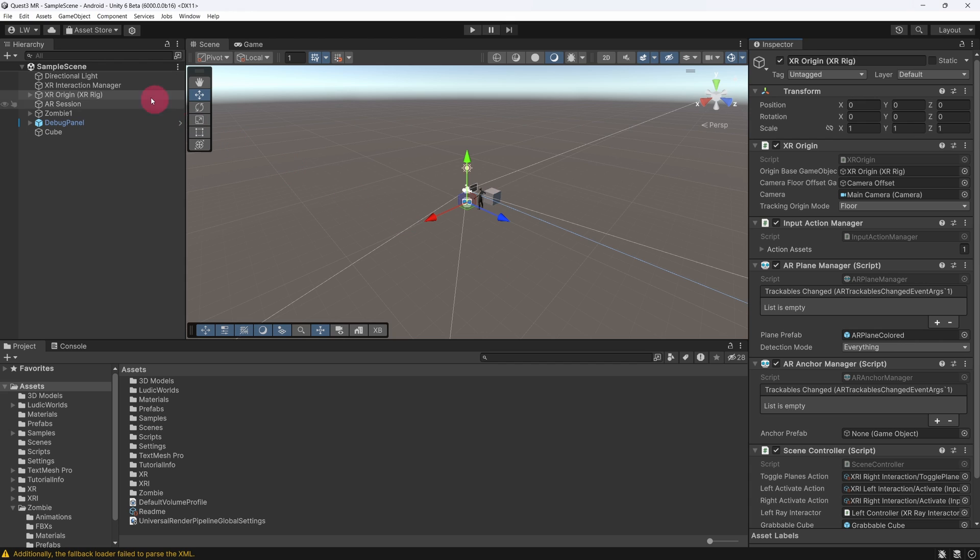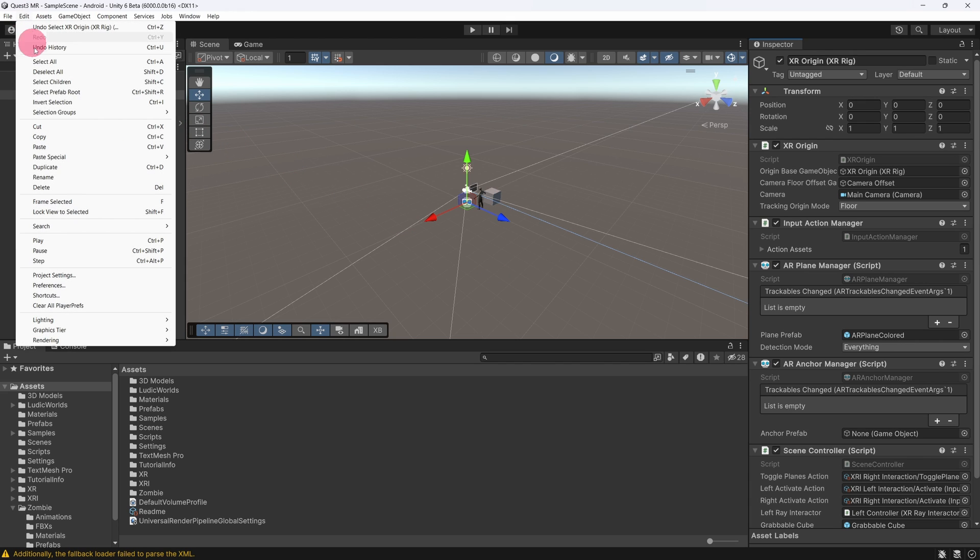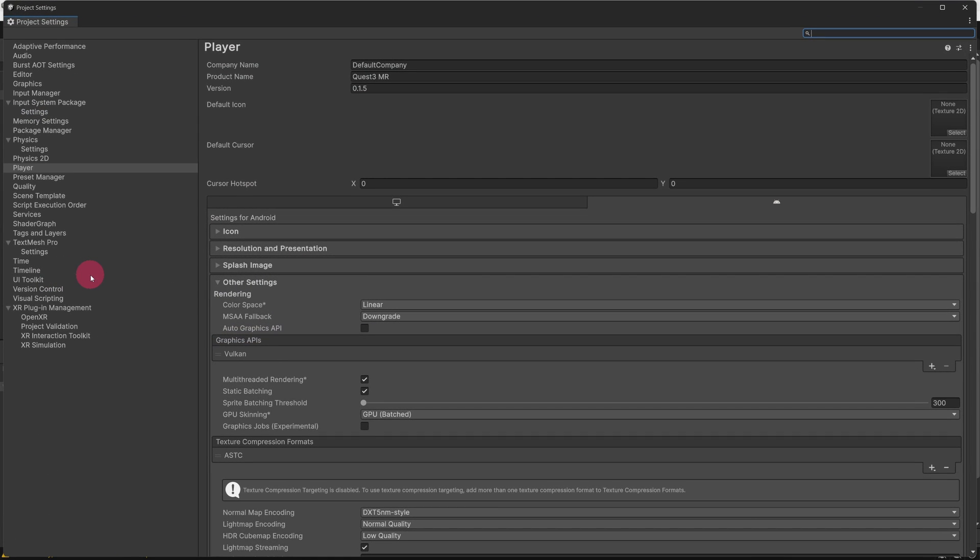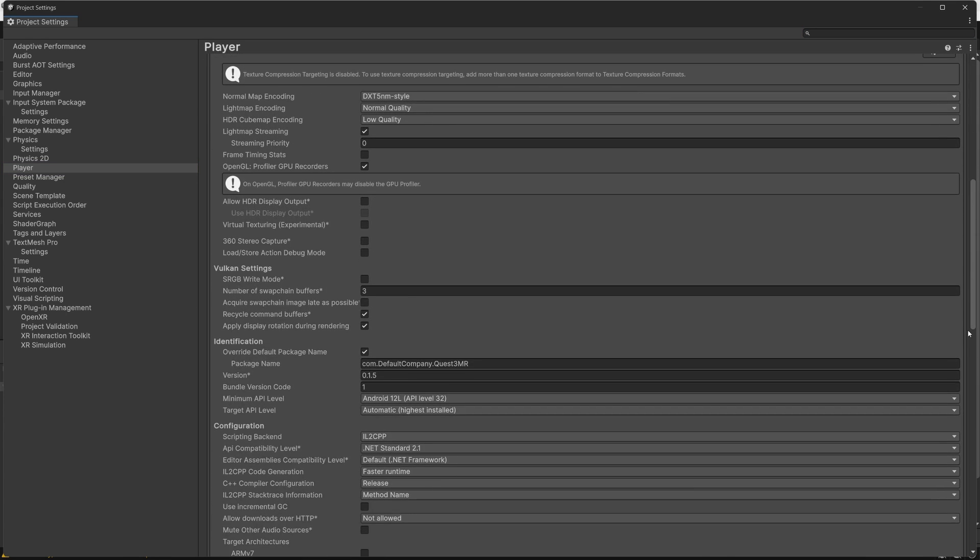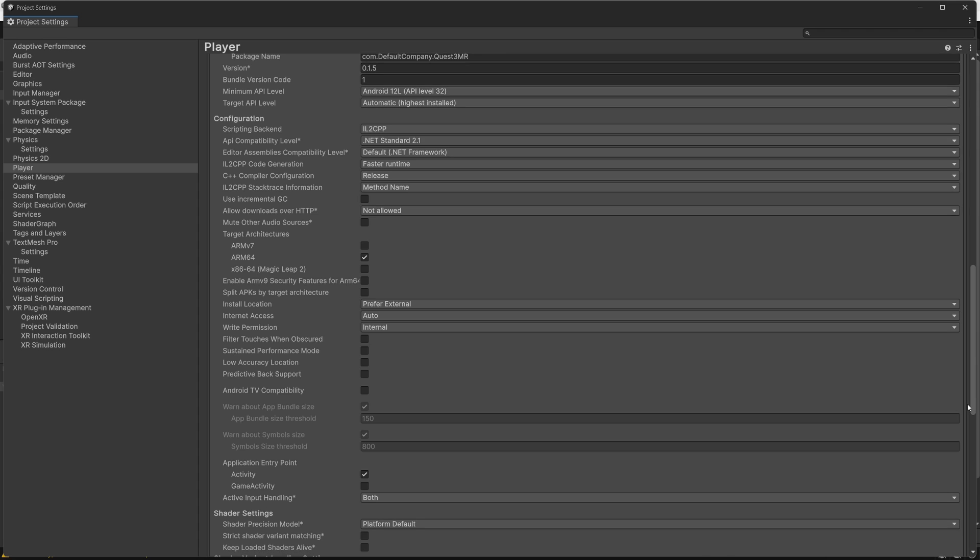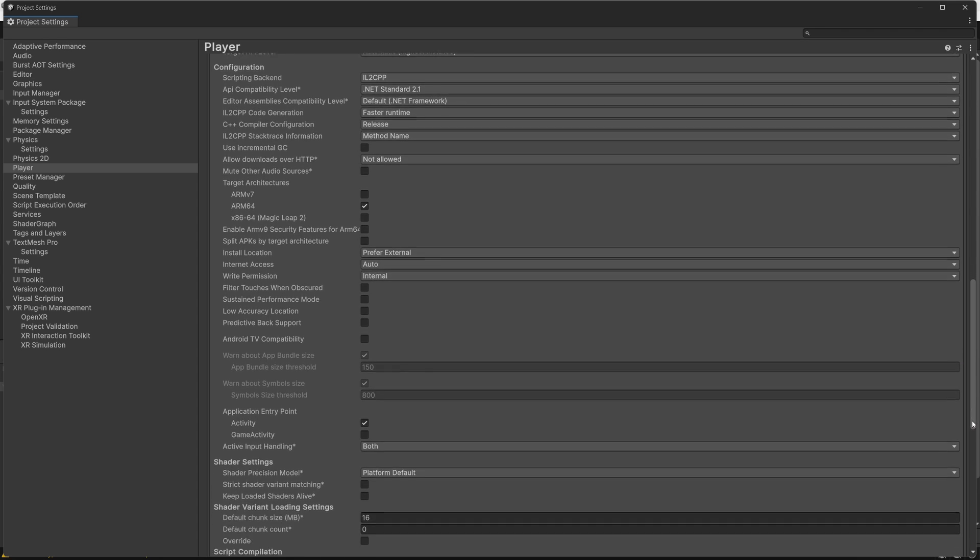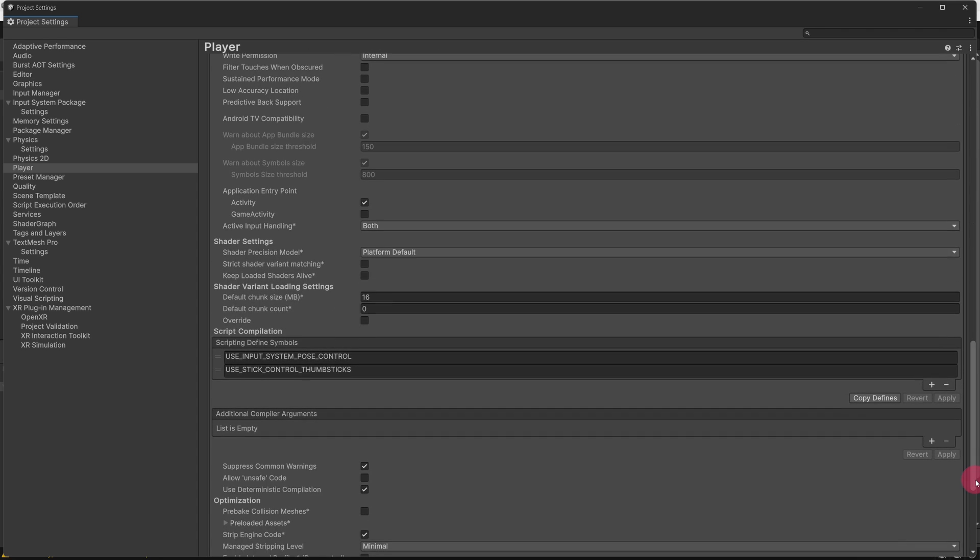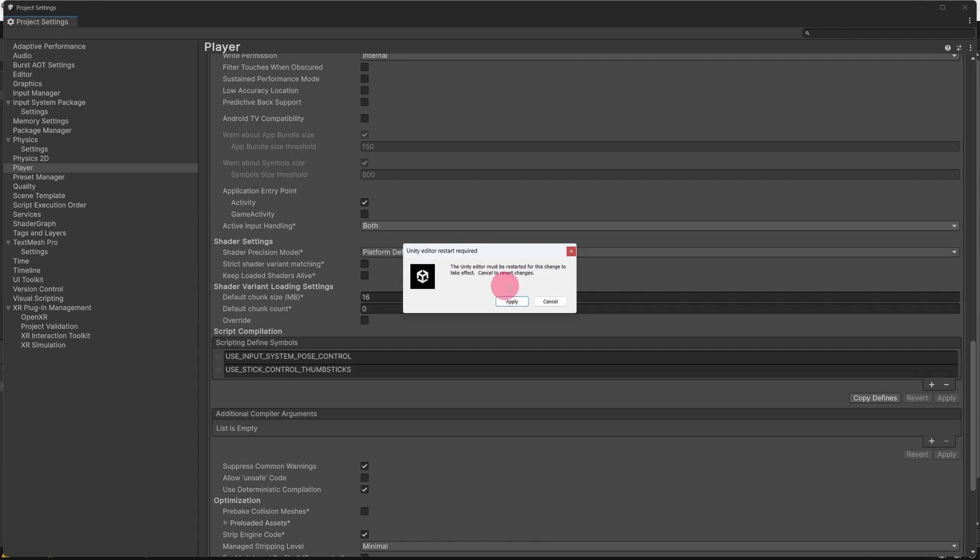Go to the top menu bar and click Edit and then Project Settings. In Project Settings, make sure the Player section is selected in the left sidebar. In the Player panel, scroll down to the Configuration subsection. At the bottom, you will find the Active Input Handling setting. Set it to Input System Package New. You will be prompted to restart the editor.